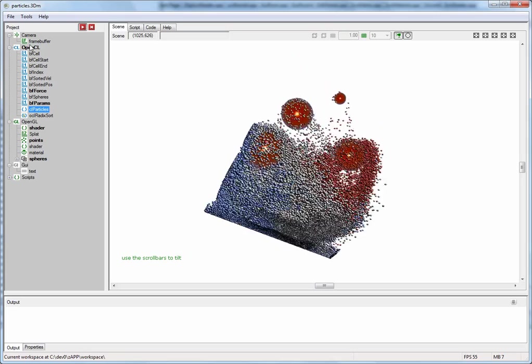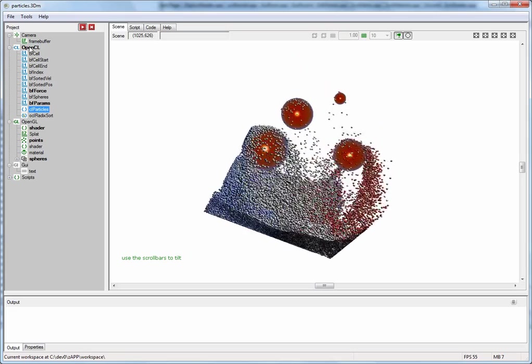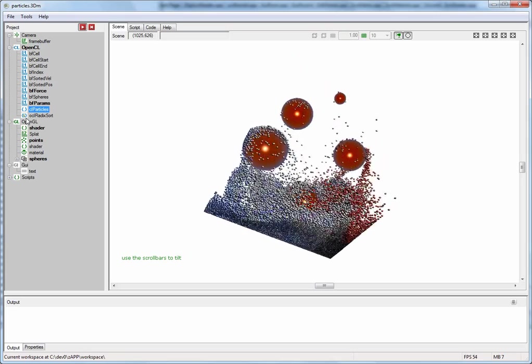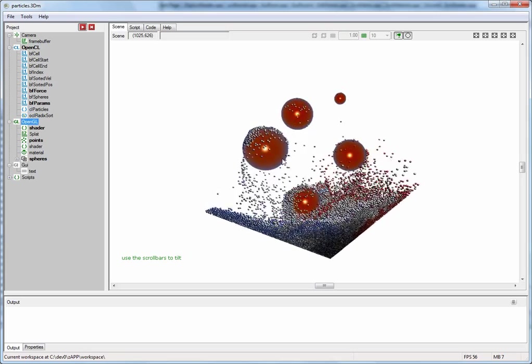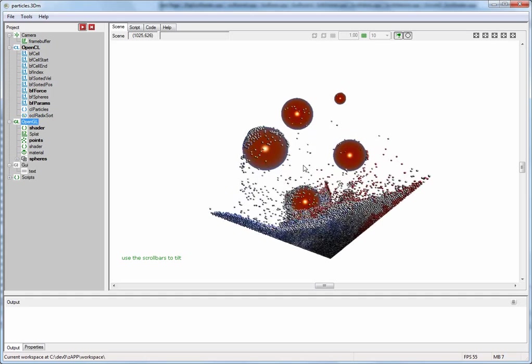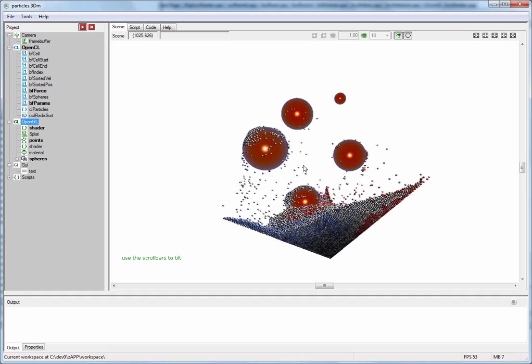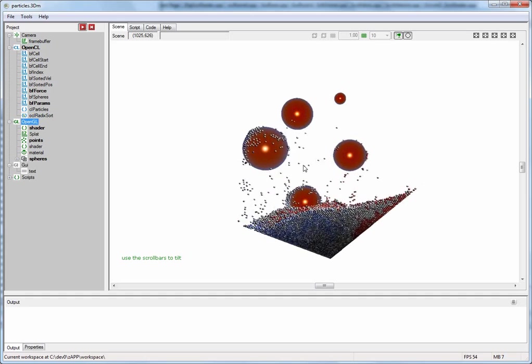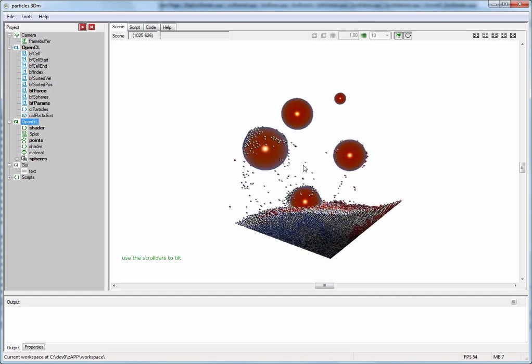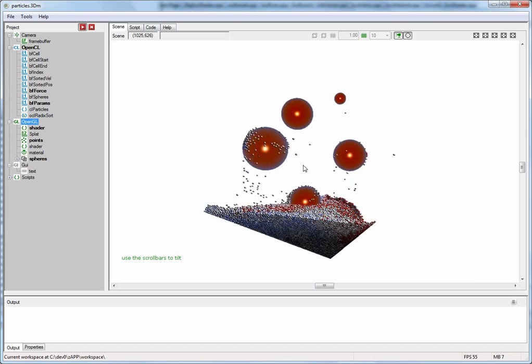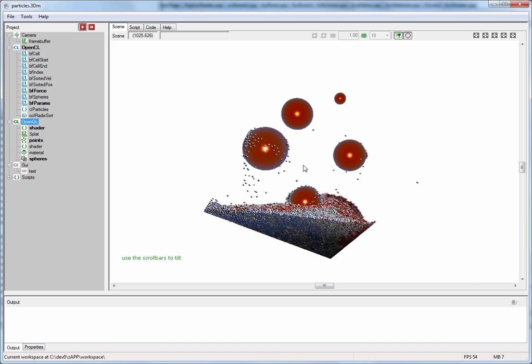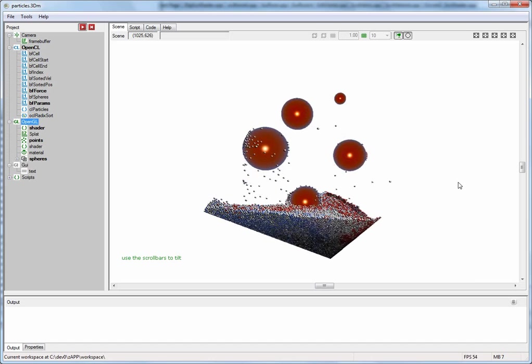Over here below the OpenCL subtree is the OpenGL subtree. This one basically contains all your 3D visualization components including shaders, triangle meshes, textures, point sets, what have you.